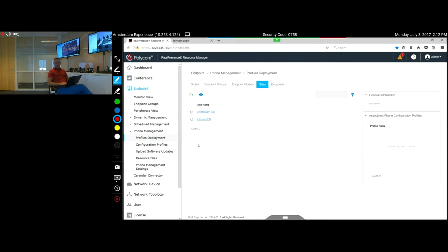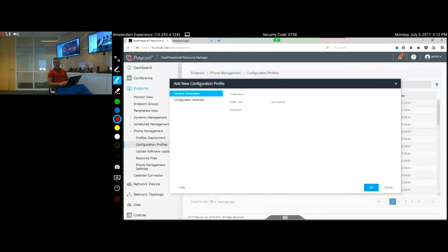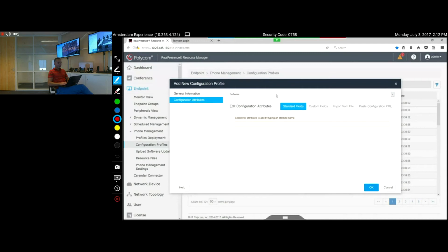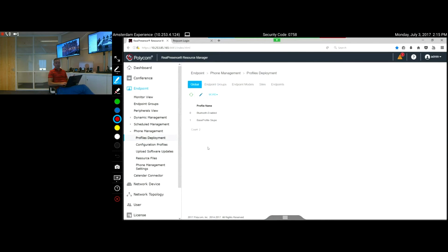For software upgrades, go to Configuration Profiles and create a policy. I uploaded the software earlier, so I create a profile called 'VVX Software Upgrade.' Go to the attribute, open the drop-down menu, and select the UCS software version you want to load. Say OK — your policy for the software update is now created.